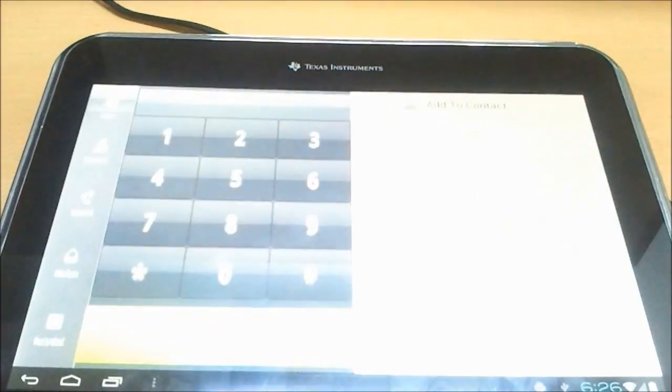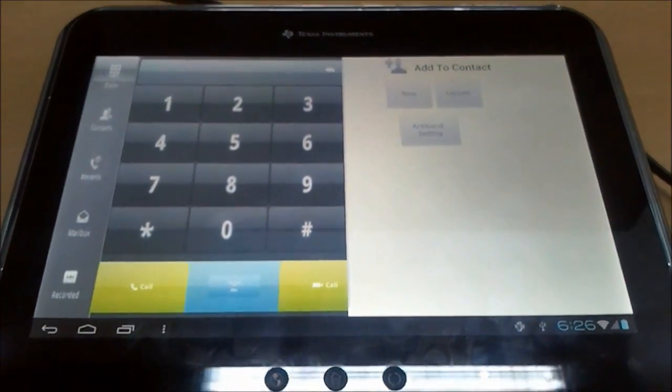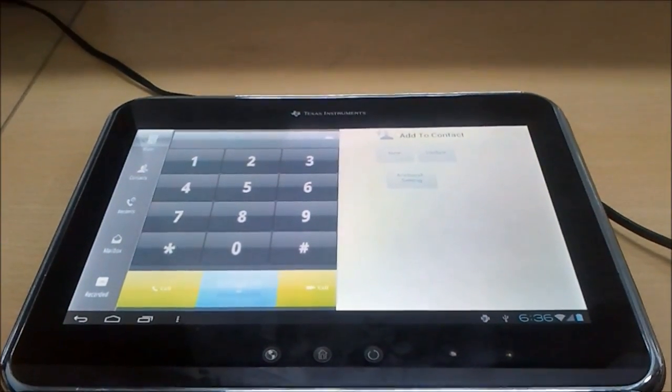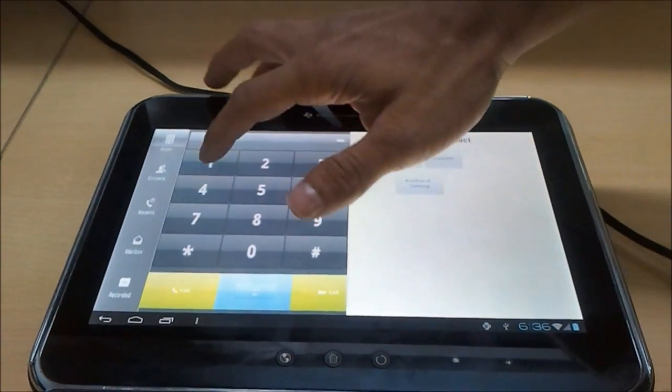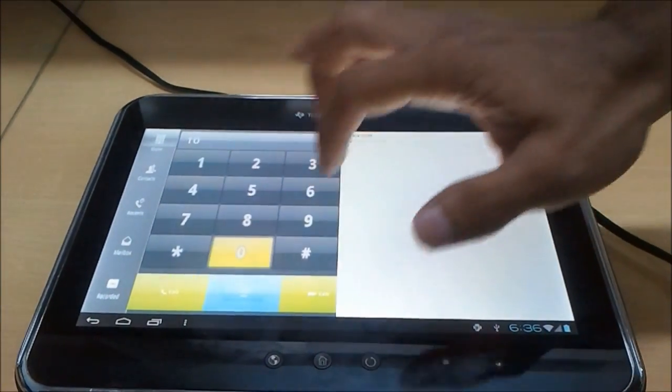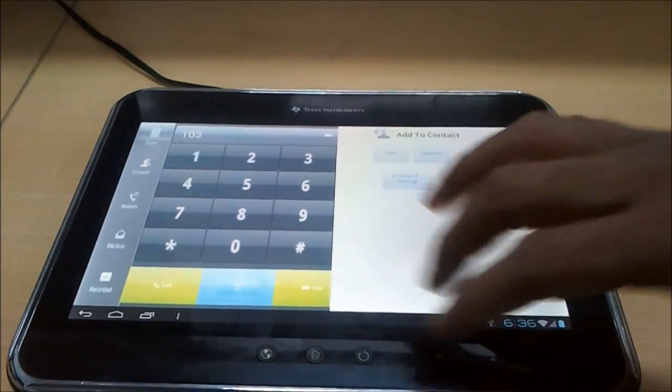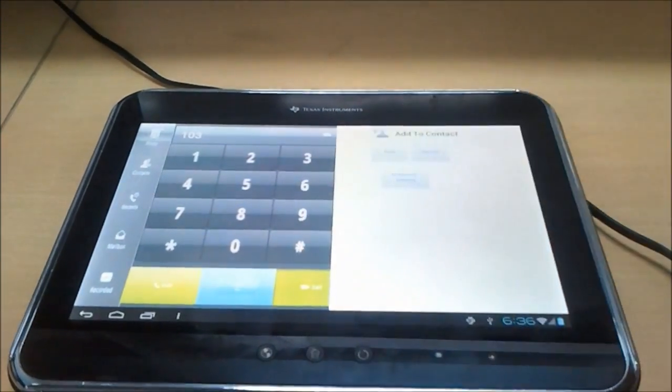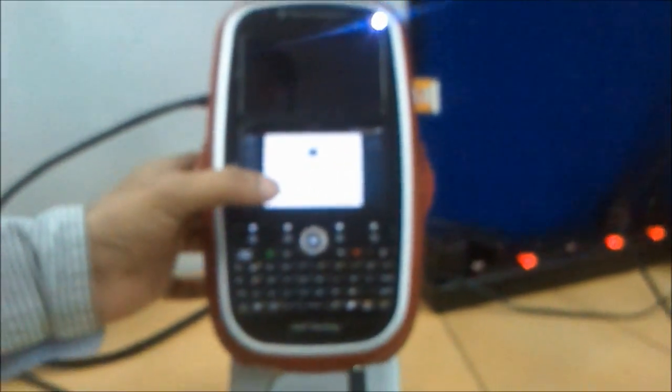Now I am opening a dialer app. In this I can call a SIP ID of the Blaze that is 103 and making a video call. I am getting the video call at the Blaze. Now I am accepting the video call.